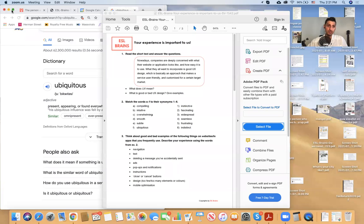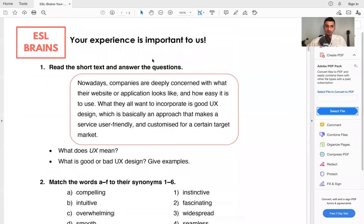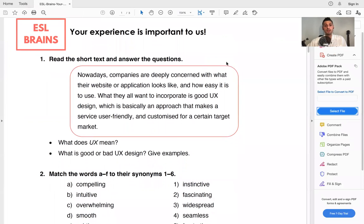So as everything is online, people are shopping online, people are meeting people online, people are discussing things online, everything is online. And so developers, especially website developers, but also app developers, they are trying to create the best experience. And so that's why they say that your experience as the customer or the client is important to us. And that's exactly the title of the lesson. Your experience is important to us.